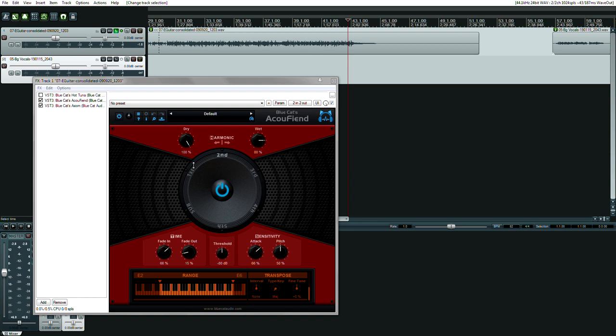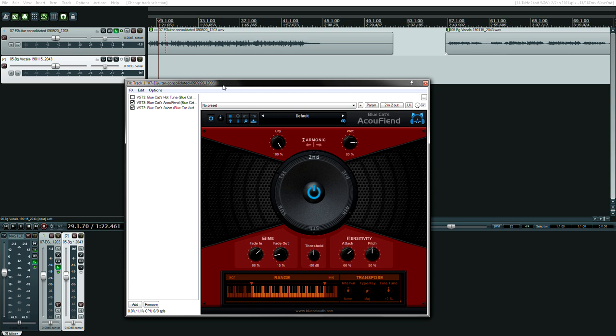This is what happens when you first load the plugin up. The first question is, where do you load this plugin? The answer is before the amp simulator plugin, after the tuner, after a compressor if you have one for your direct box guitar.